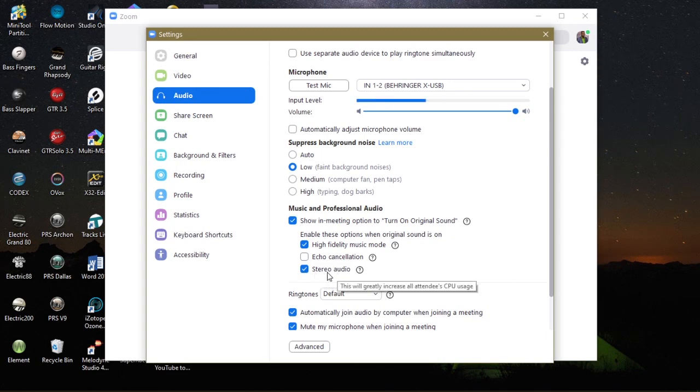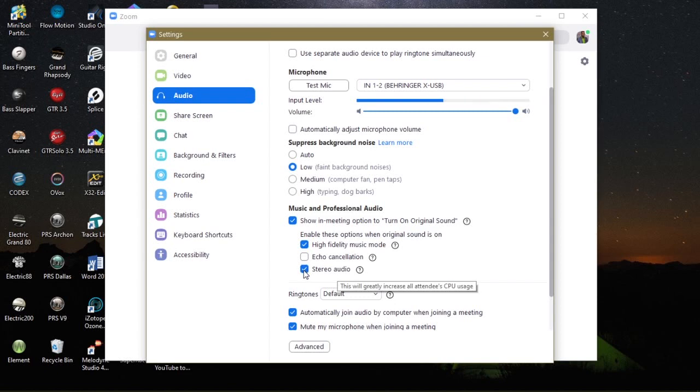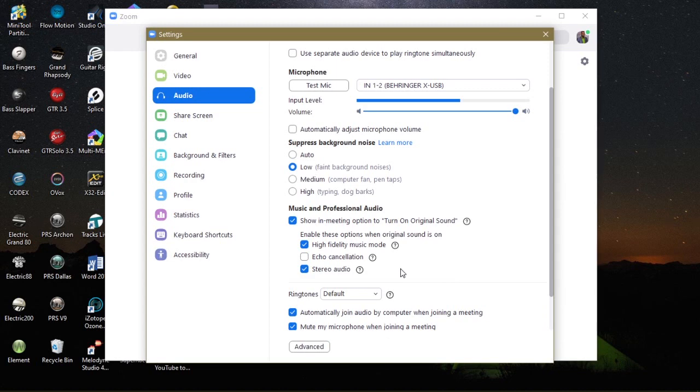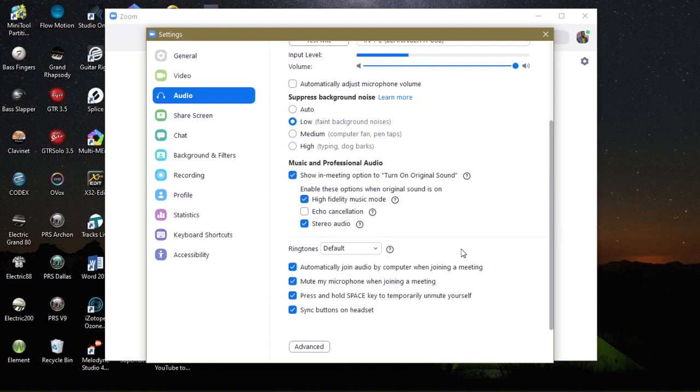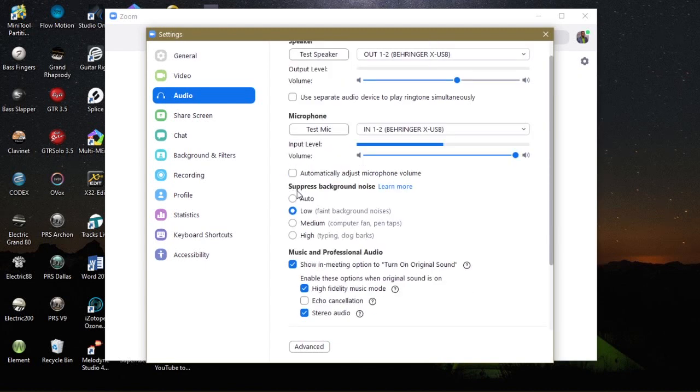Now ensure also that stereo order is selected. My one is already selected. And what this does, it will give you the opportunity to use Zoom to output a real nice stereo image. Stereo is more pleasant than mono. So you'll have a better sound quality. Scroll up to it a little here.